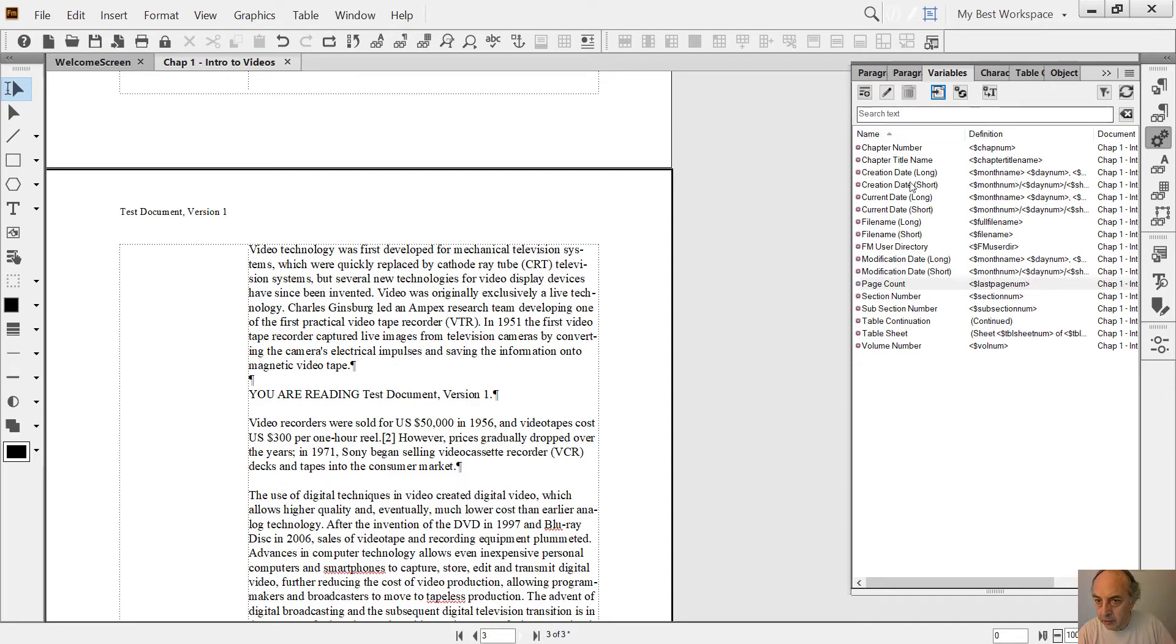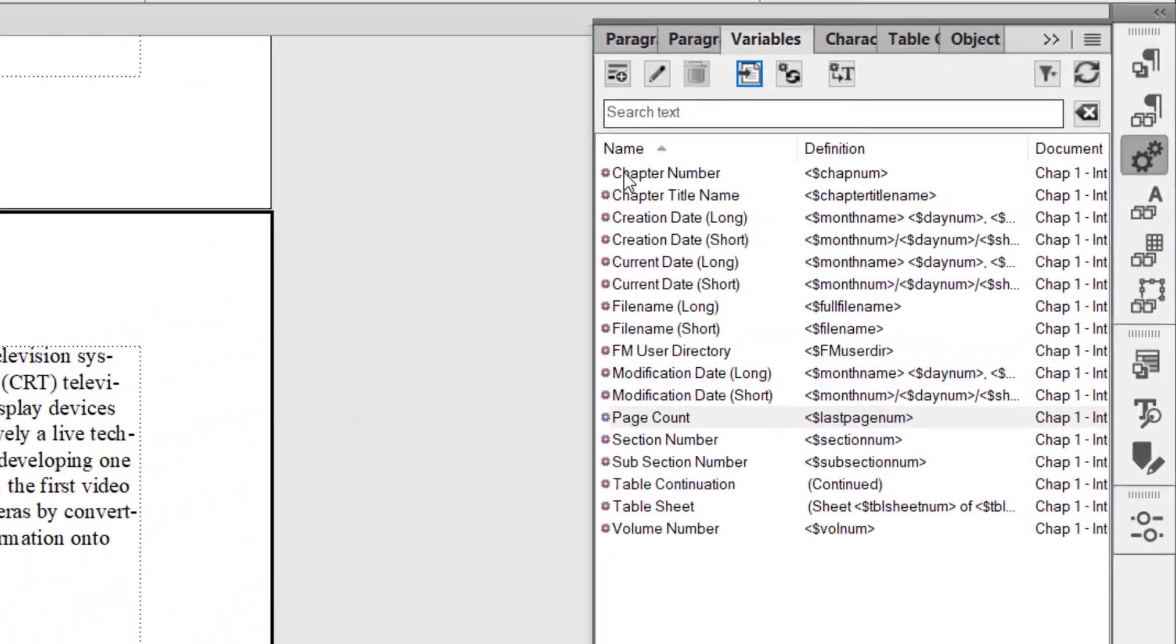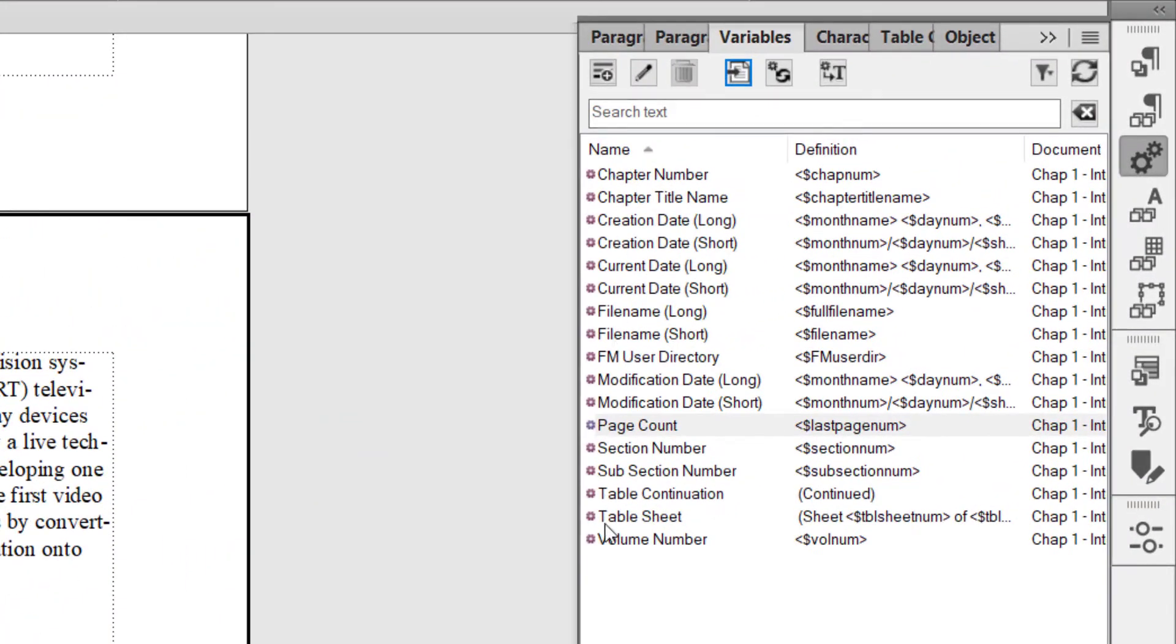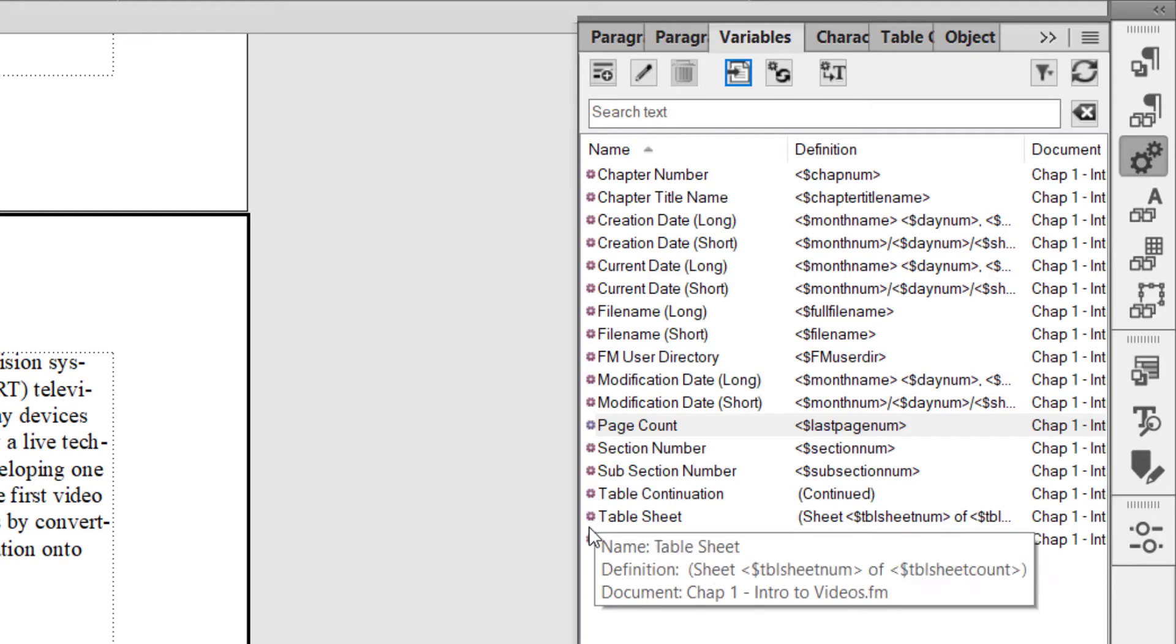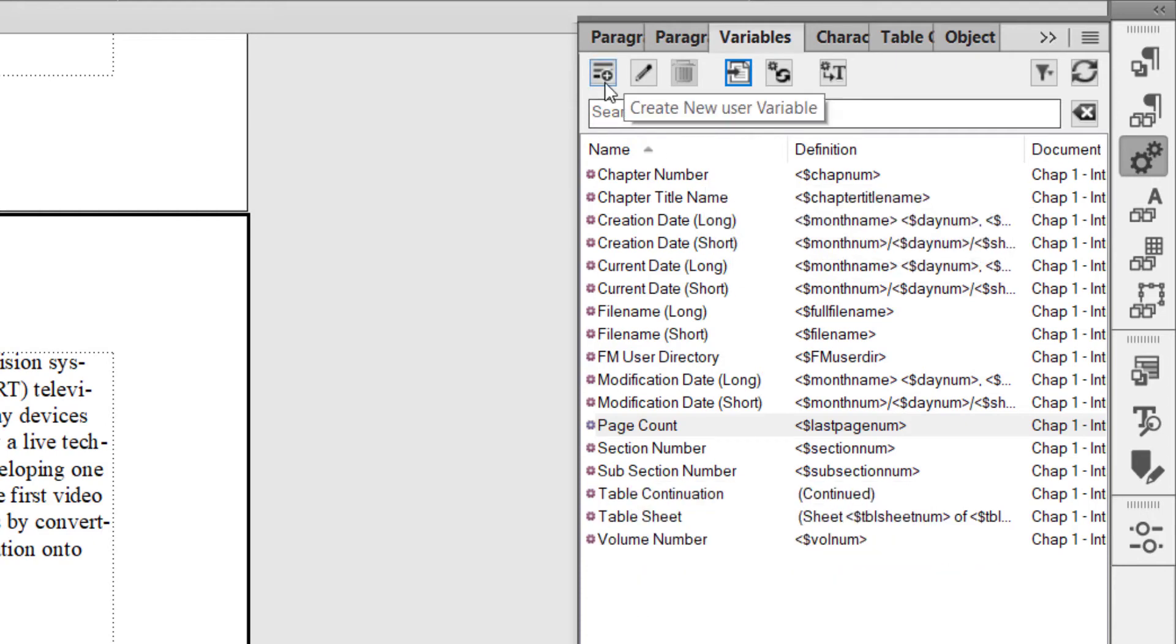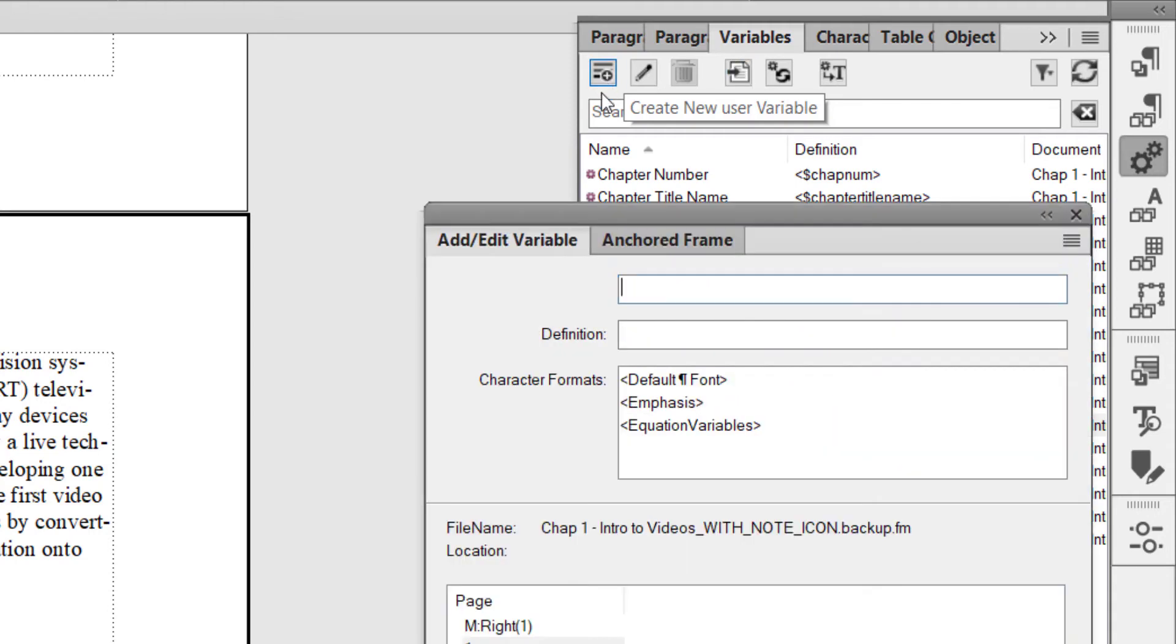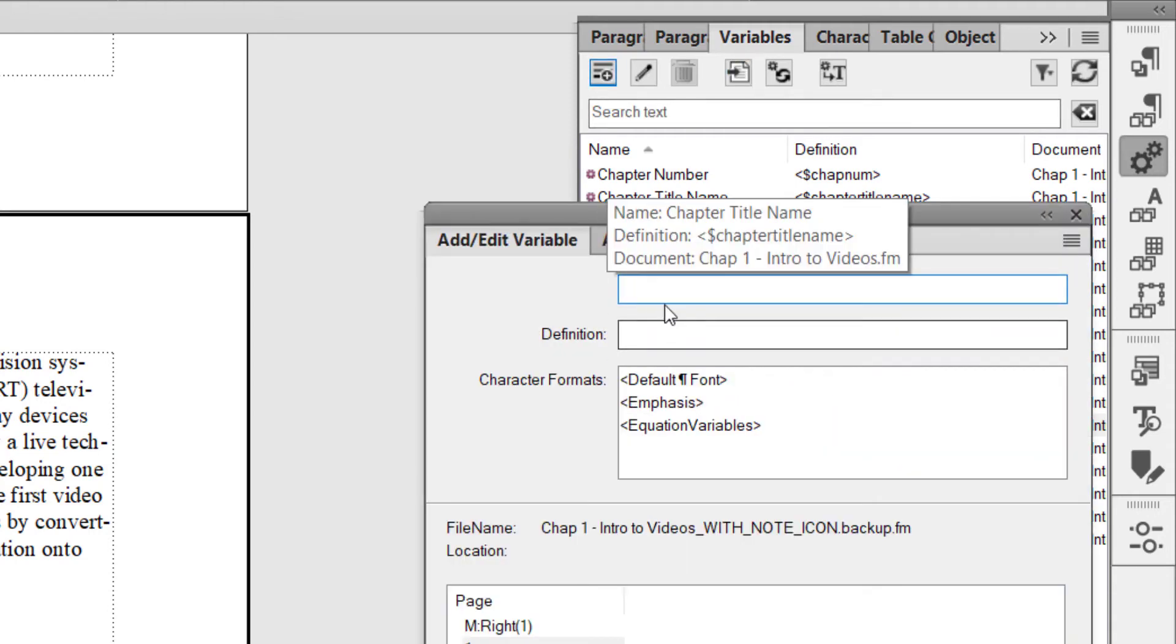list of variables, and here you see the system variables that are already built in. I want to create my own user-defined variable, so I click this Create New User Variable. Here is the name of the variable. Let me call it Document Title. And now, what is the definition? What will it be? Let me